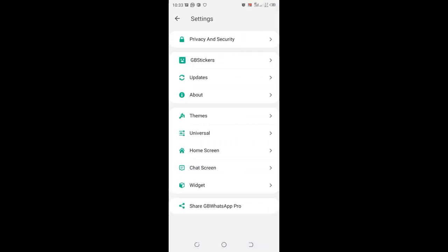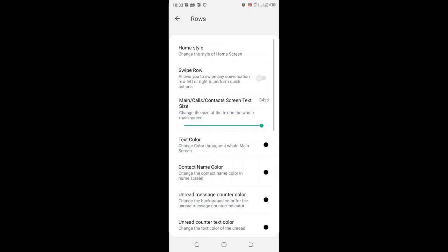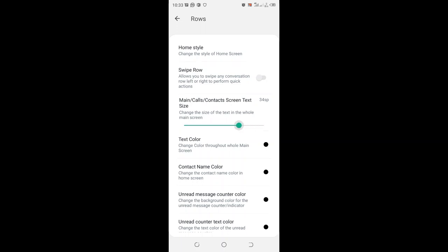After clicking the option GB settings, we need to move to where we have home screen. Just click the option home screen. After clicking the option home screen, we shall choose the option rows. We shall come to where we have the main contact screen text size. We shall just adjust with this adjustment up to the level of, I think, 12 size is good.